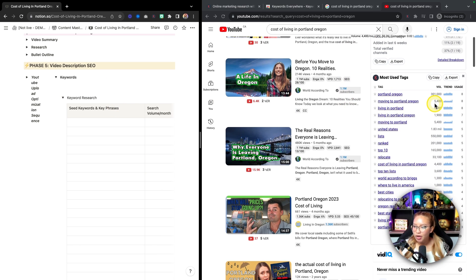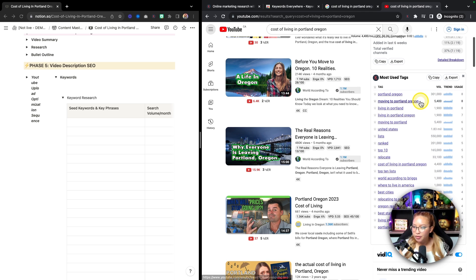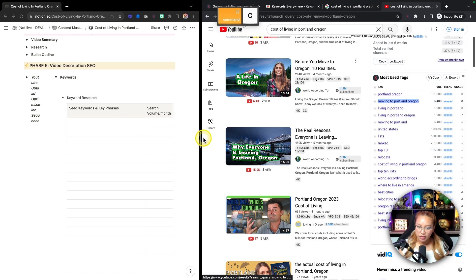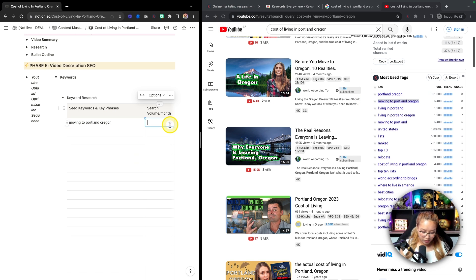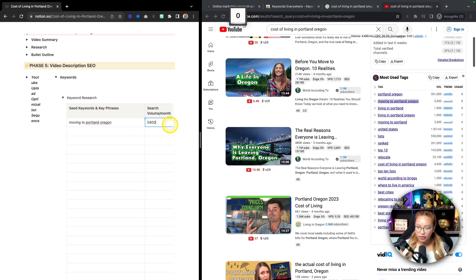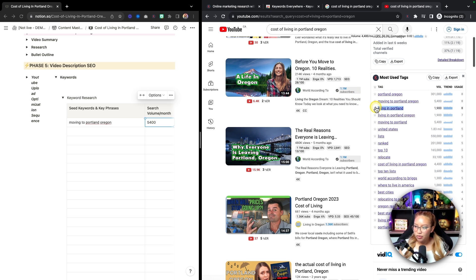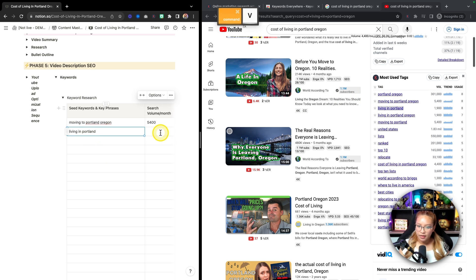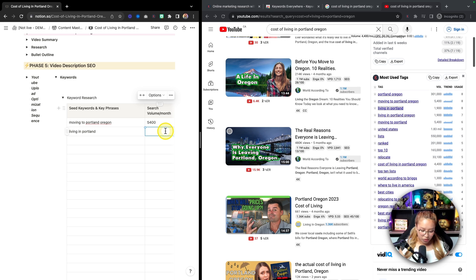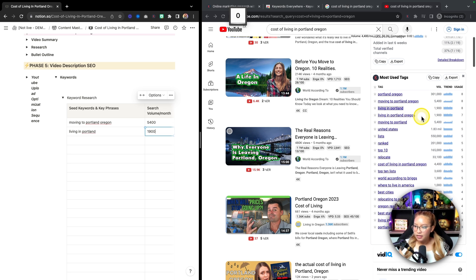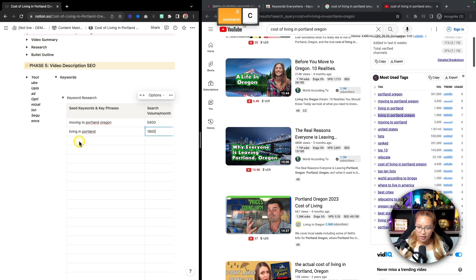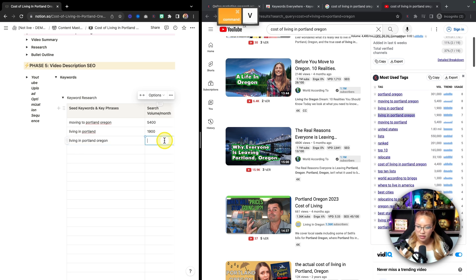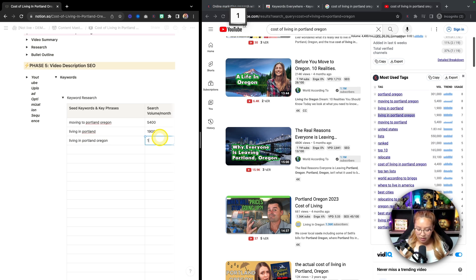So let's move this over here and do that. So now side by side, we have our YouTube search results, and we have our Notion dashboard. So let's just do this. So in this case, what I would do, I would just go in here, I would just copy, paste that. This is searched 5,400. Living in Portland, Oregon, that's searched 1,900.